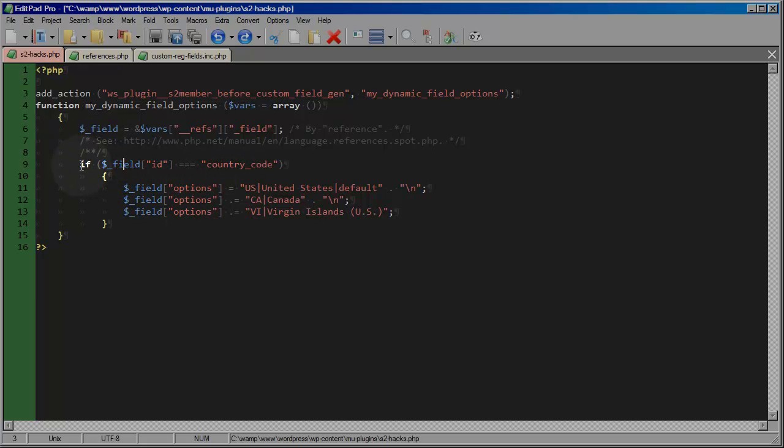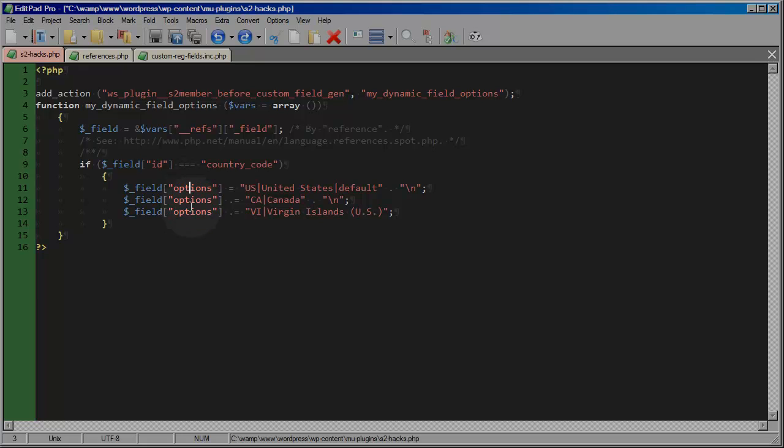I'm checking here to see, are we dealing with the field with an ID of country code? And if we are, I'm going to change the options value, the options index on the field array, to something that's completely different than what it was.